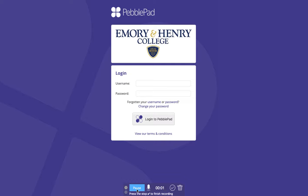I'll try to clarify a common issue that comes up with logging into PebblePad. PebblePad is single sign-on, which means that PebblePad doesn't have a separate username and password — it's always your current Emory & Henry login.